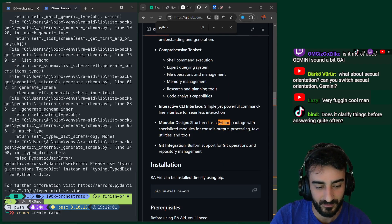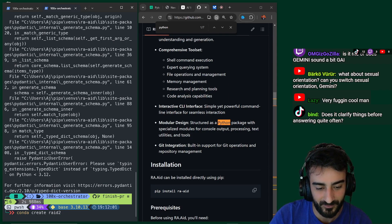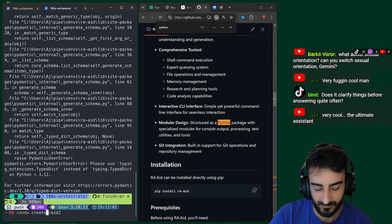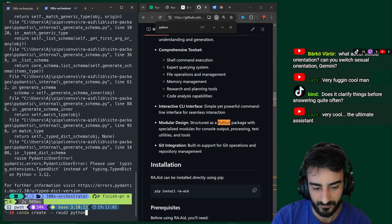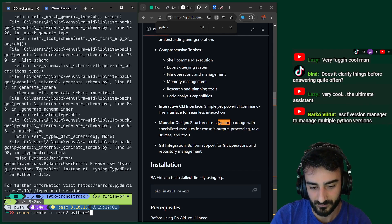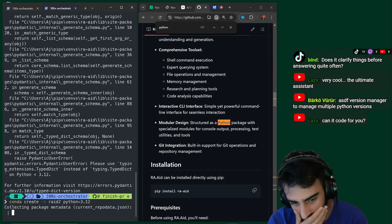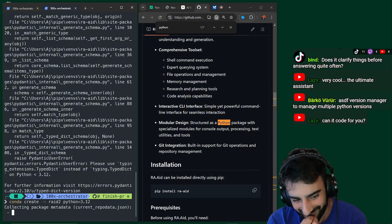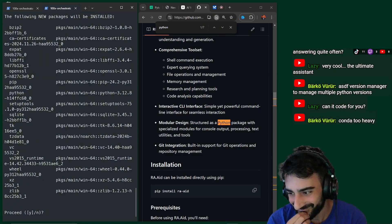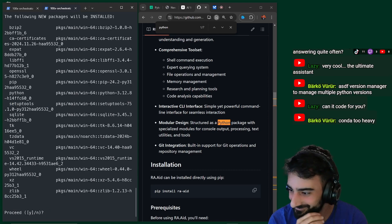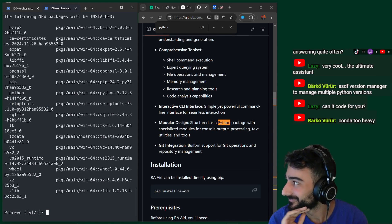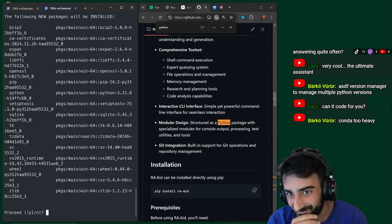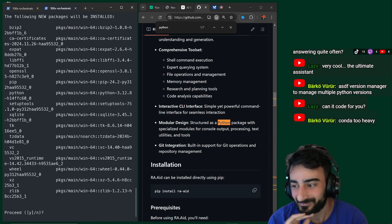So I'm going to use a conda environment here. Can you read out the chat for me? Sure. I see in the chat. N T S C underscore. Adrian dang. Lol. O M G I Z. Godzilla. Is it me? Or does Gemini sound a bit G A I? Barco viewer. What about sexual orientation? Can you switch sexual orientation? Gemini? Lazy. Very fucking cool man. And bind. Does it clarify things before answering quite often?